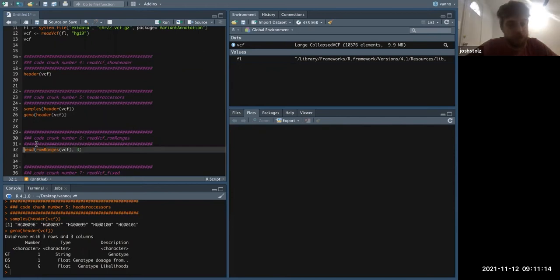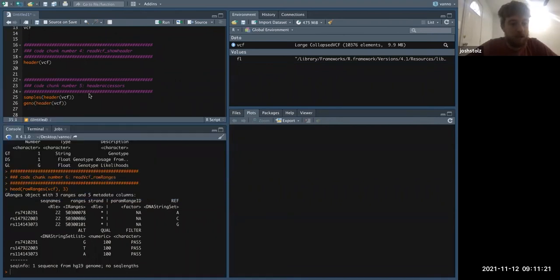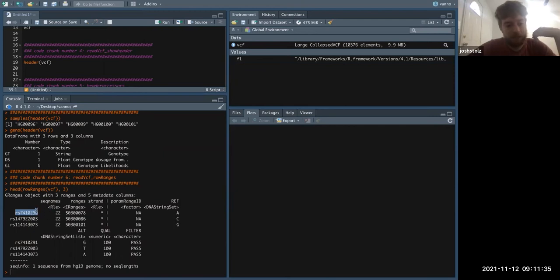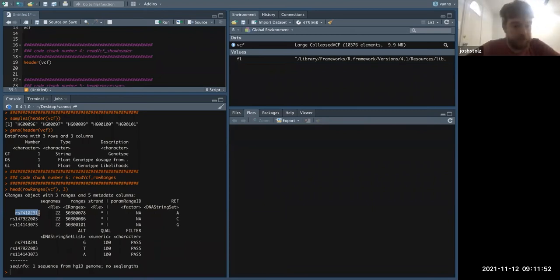We can look at the row ranges — most of you are probably familiar with how row ranges are set. Looking at this, they have the RSID just as the ID connecting the row ranges, and I'm thinking maybe that would be better in the future for our BCF. Right now we just have a concatenated ID. This is just like a RangedSummarizedExperiment — it works in a very similar way where you can subset the data.